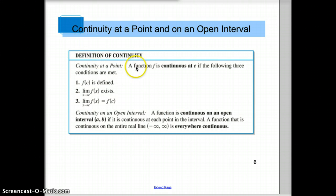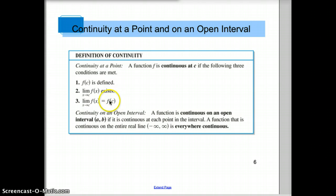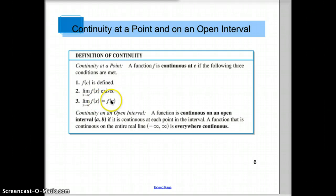Definition of continuity: a function is continuous at c if three things are met. First, if there is a y-value at c. Second, if the limit of the y-value at c exists, meaning the left and the right side approach the same y-value. Third, if that y-value of the graph is the same as the limit — the value the left and the right side approach has to equal the actual y-value.